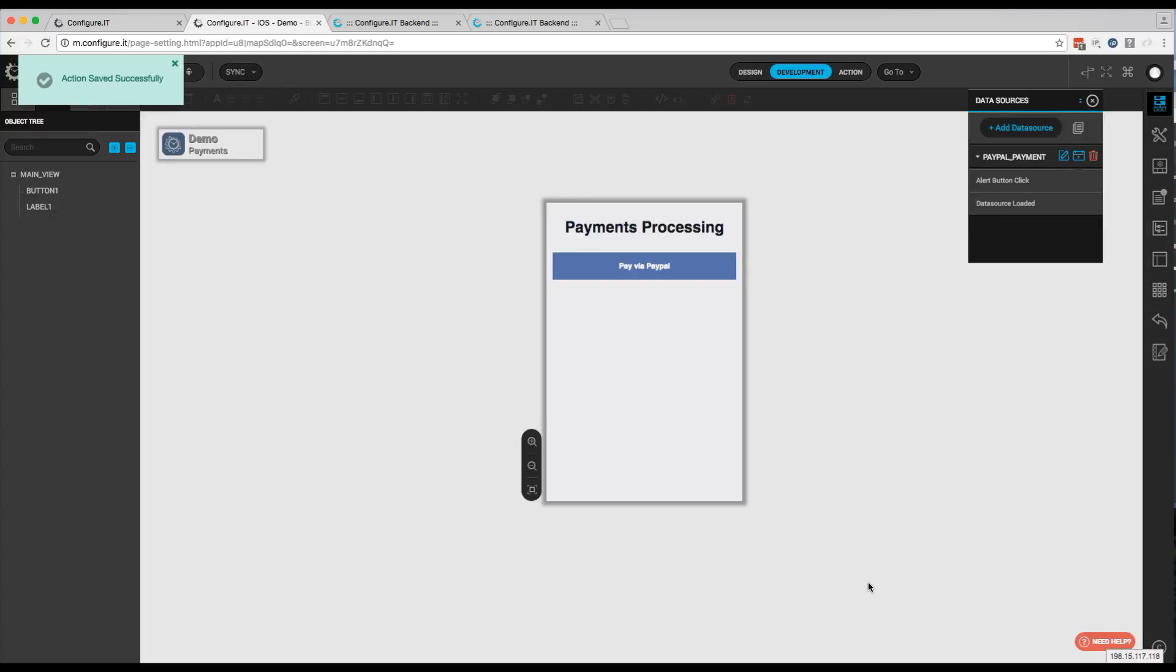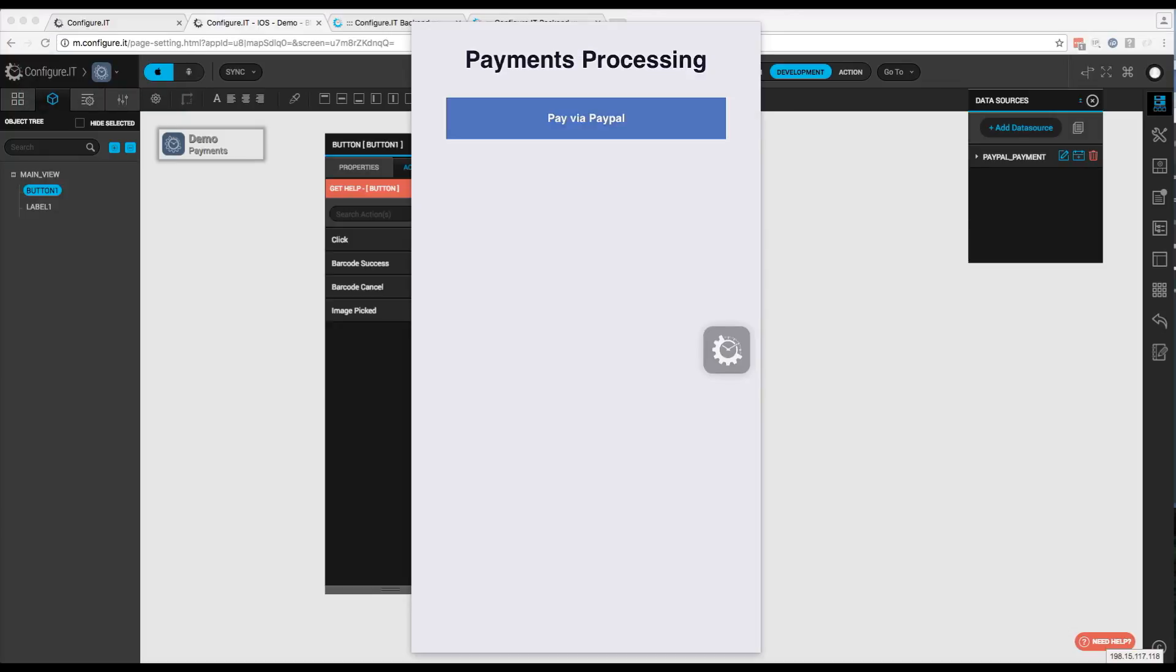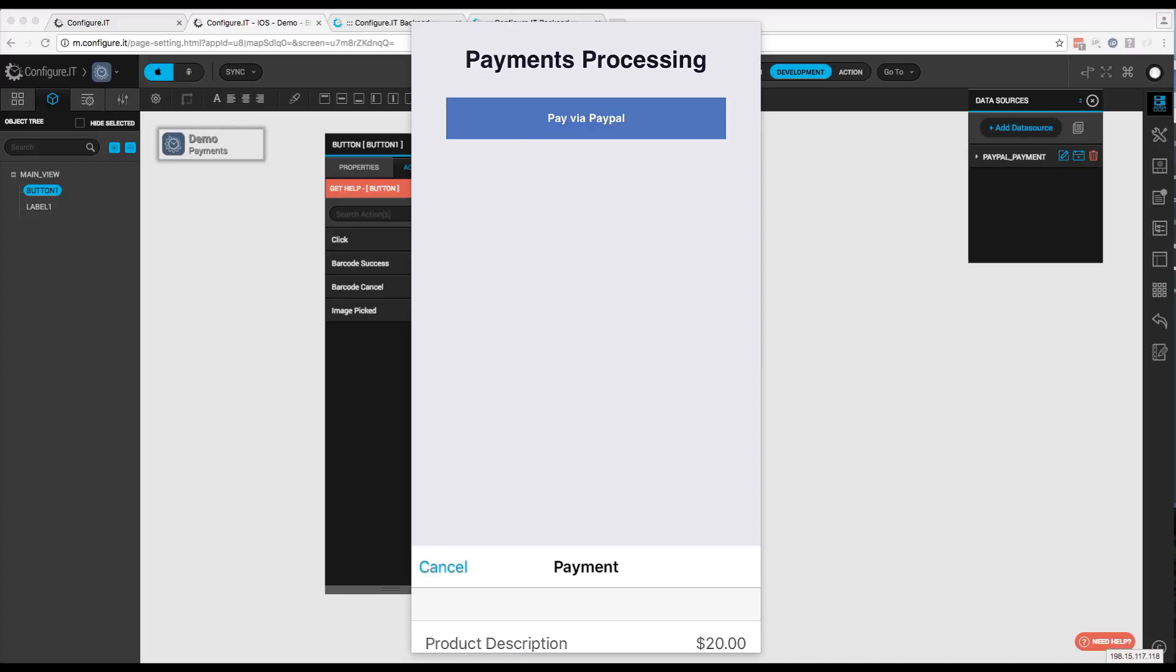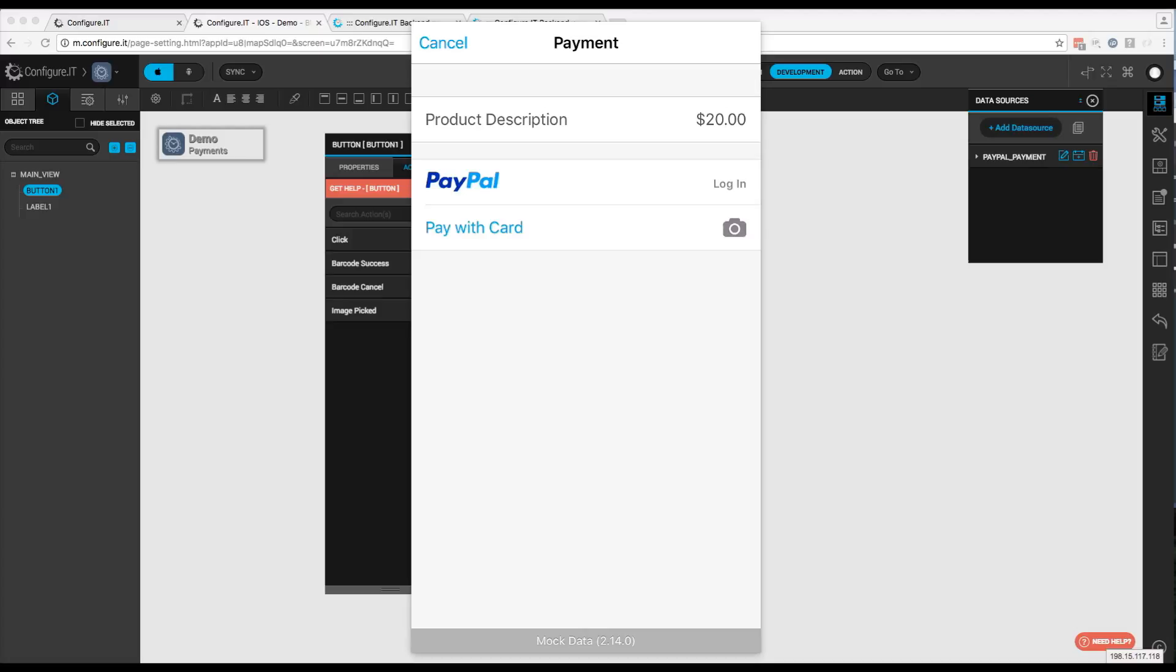Now that we have our PayPal API configured, let's go ahead and take a look at it in the app. So I've gone ahead and downloaded the project to the Preview app. Let's take a look at the PayPal integration. So the first thing we want to do is click on the PayPal button. So as you can see there, it gives us the product description and the price, which are the values that we put as the input parameters.